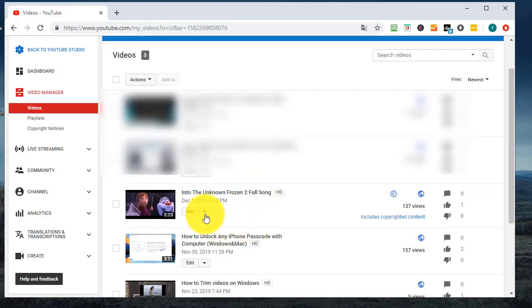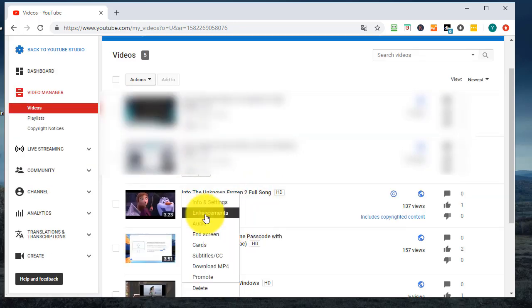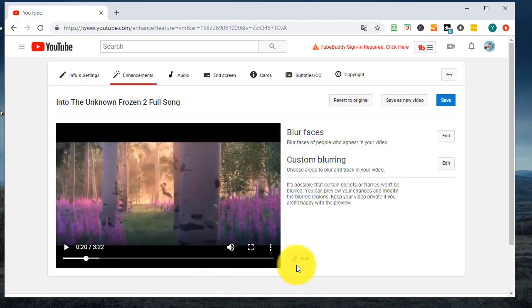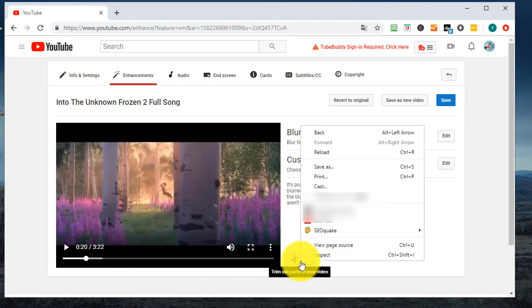Select YouTube Video and right-click Edit button Enhancements. Right-click the button to select Inspect.